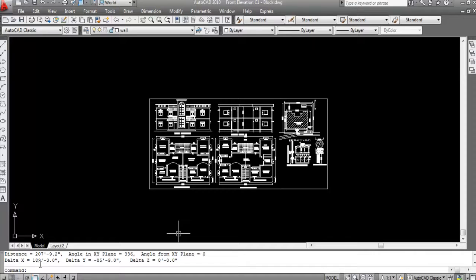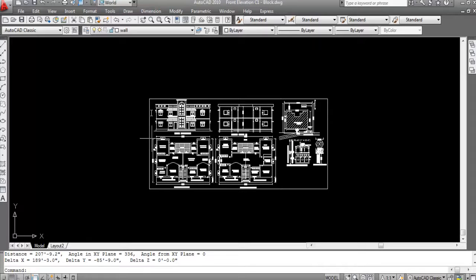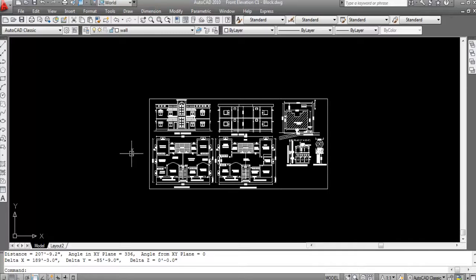The X value is 189 feet 3 inches, so this horizontal length is 189 feet 3 inches. The Y value is 85 feet 9 inches, so this vertical length is 85 feet 9 inches. The angle in the XY plane is 336 degrees.